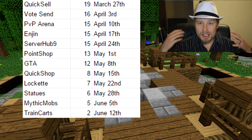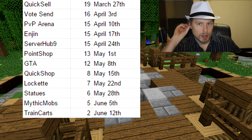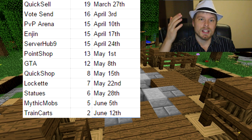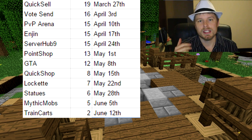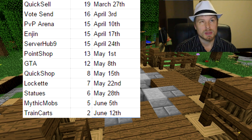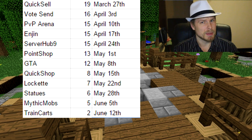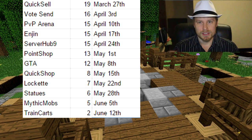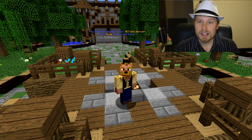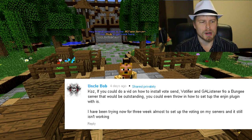I am on kind of a schedule right now, voted by you guys. This week is VoteSend and next week is a PvP plugin - I think Battle PvP. This was originally suggested by Uncle Bob.